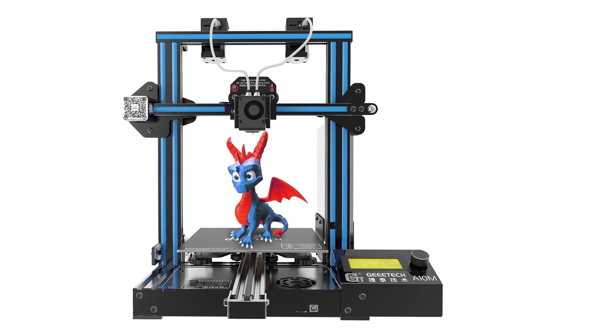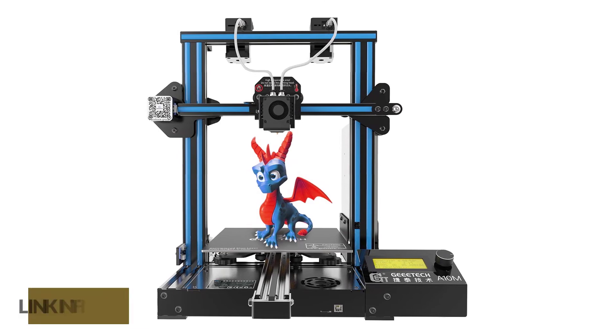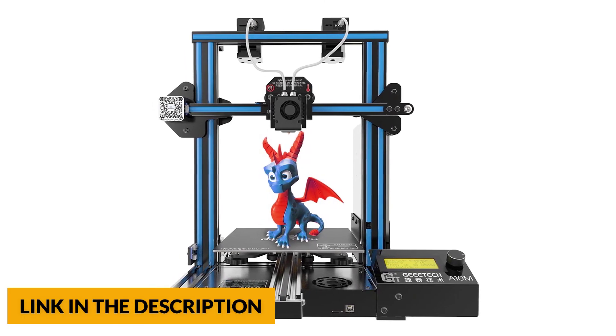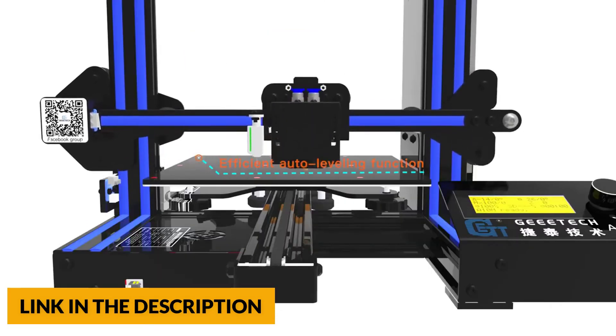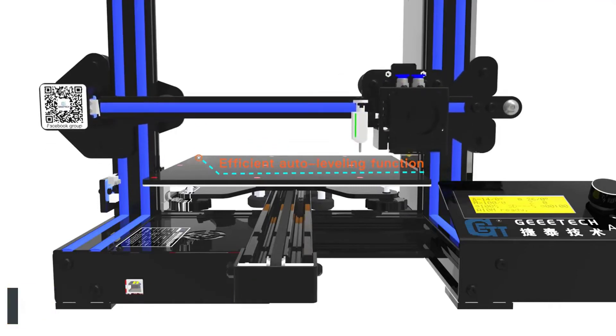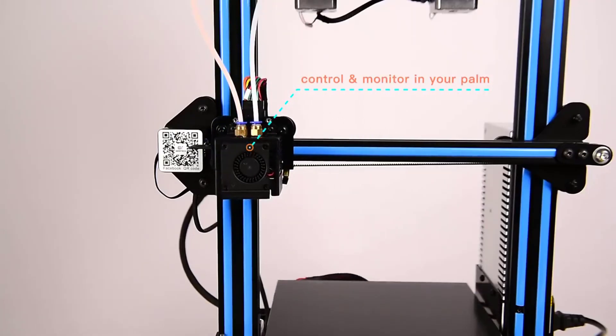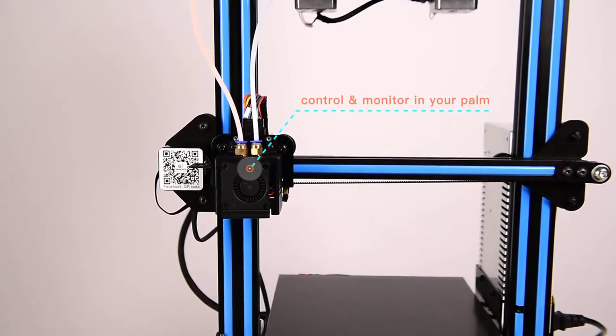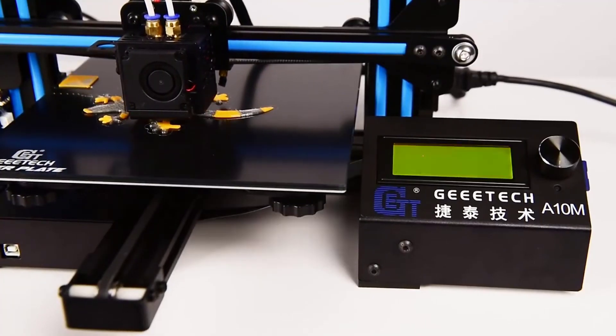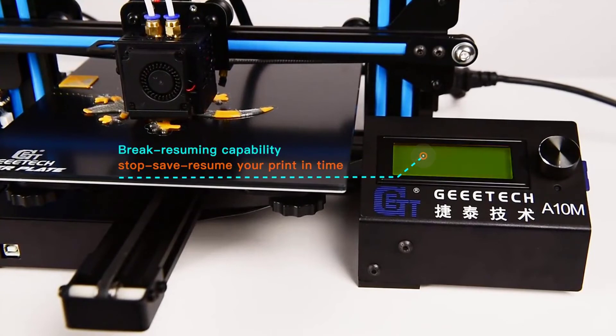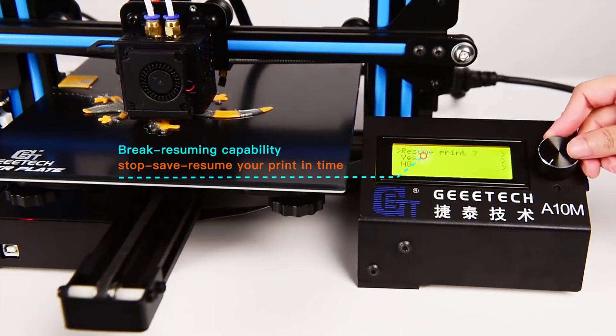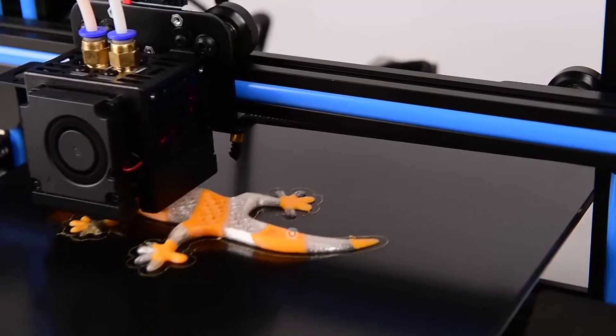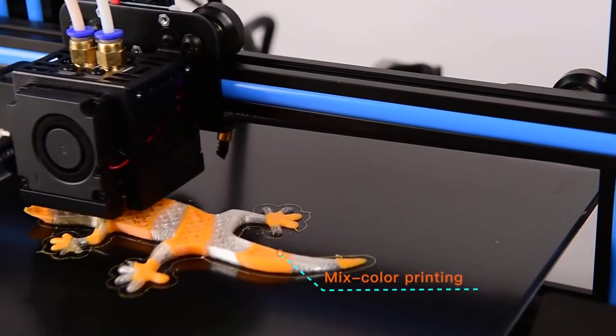The A10M keeps the Prusa i3 printer gantry with 220 by 220 by 260 millimeter build volume, making the best of the building platform guaranteeing excellent printing quality for big printing projects. The filament detection system will alert you to change filament when the printer runs in air or the spool is empty.